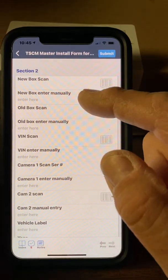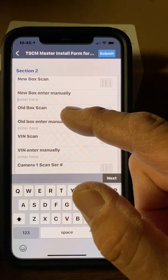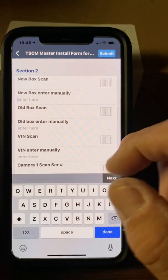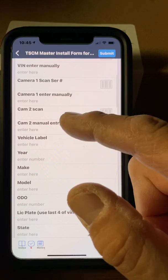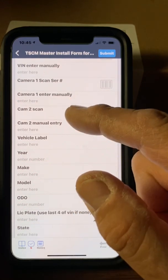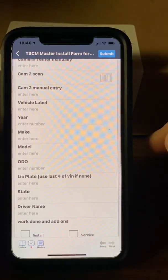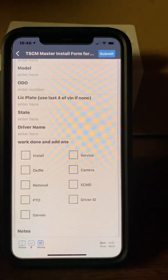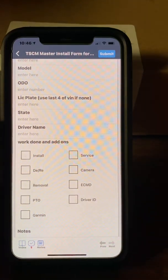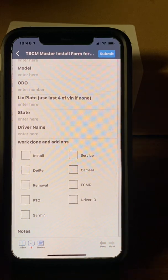New box scan — that'll scan the barcode on the device. If it won't scan, enter it manually. Same thing if you're replacing one — scan the old box; if the box number can't be read, enter it manually. Same with the VIN. If you're doing cameras, scan the camera or do manual entry. If it's a double camera or two-camera job, there's a place for that. Everything else is self-explanatory — vehicle label, make, model, odometer, license plate. Use the last four of the VIN if it has no plate or temp tag. Driver's name — we have accounts that require a driver's name on each install, so fill it in if you need it.